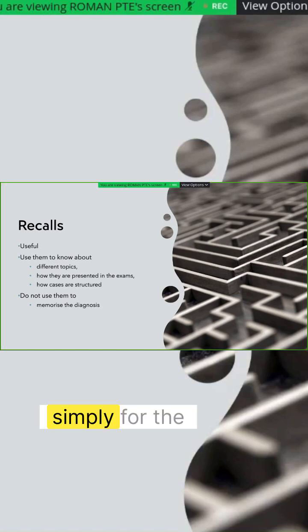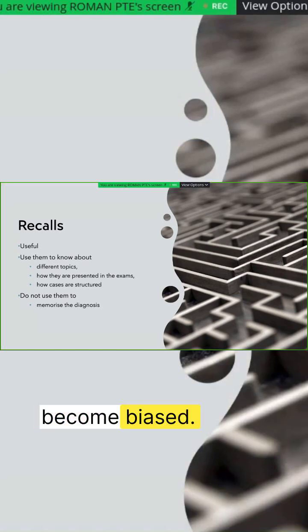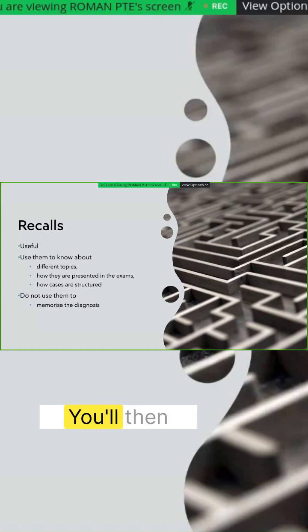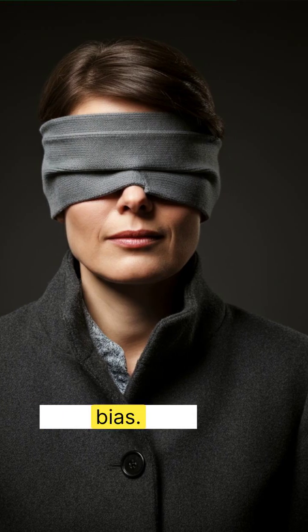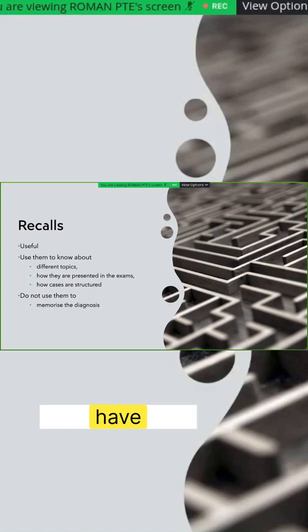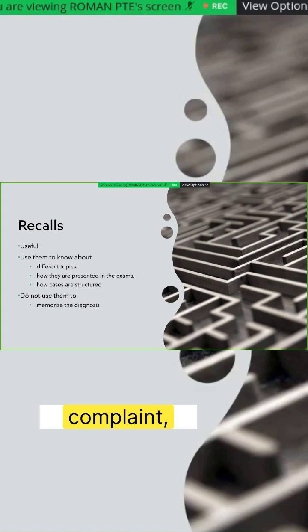Simply for the reason that you will then become biased. You'll then become biased, something we call confirmation bias. If you already have a diagnosis in your mind based on the presenting complaint, you'll mostly ask the questions to confirm your diagnosis.